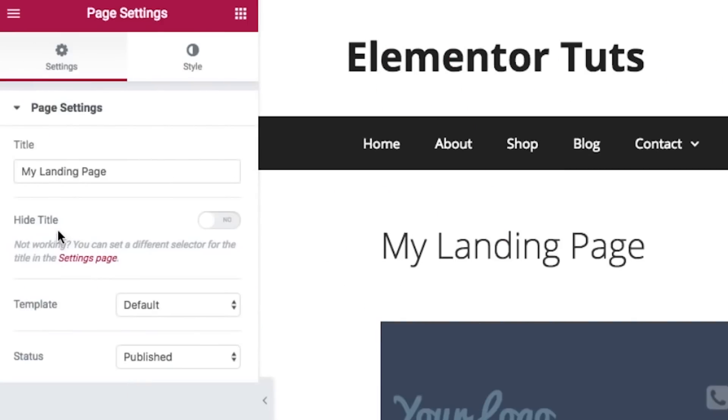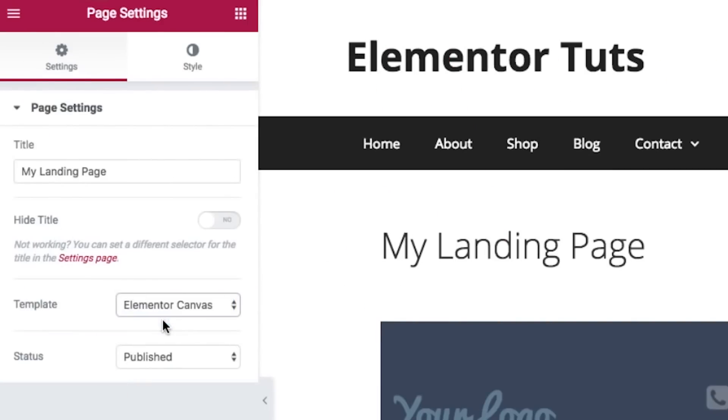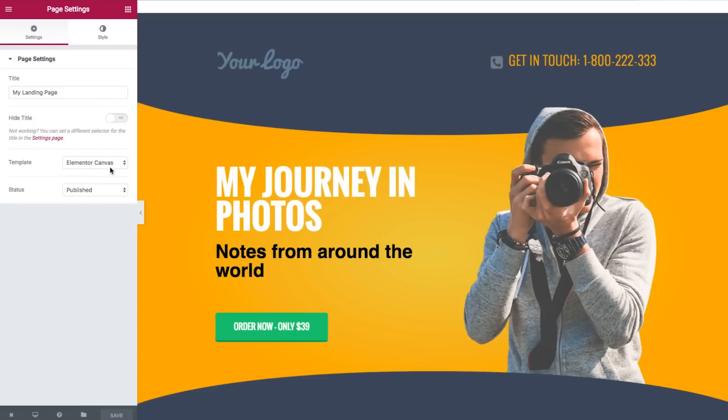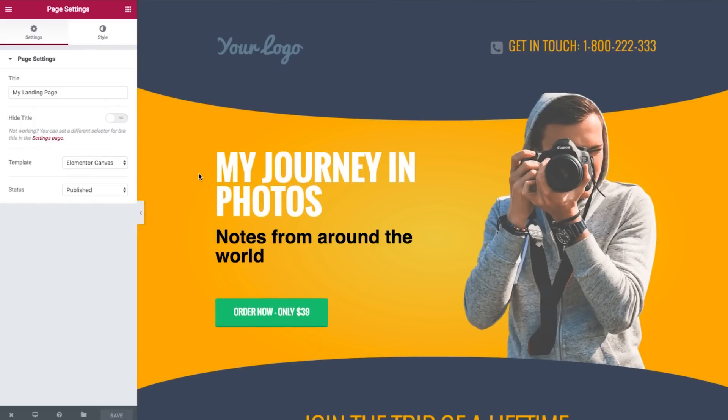You can also choose to build your whole page from scratch with Elementor's Canvas template, which offers a blank slate if you don't want to start with a template. Many popular WordPress themes have an integration with Elementor and offer special page templates designed in Elementor. Plus, Elementor is easy to learn and widely used in the WordPress community, making it a great landing page plugin.